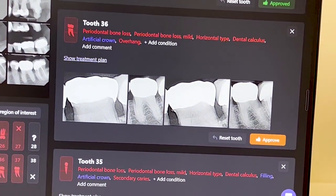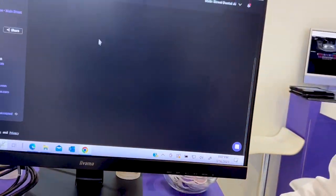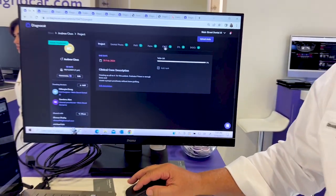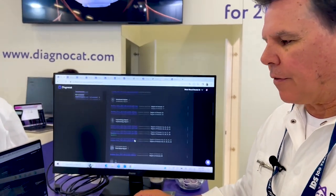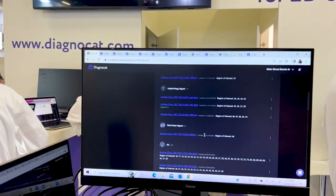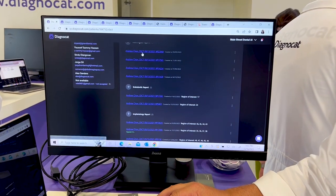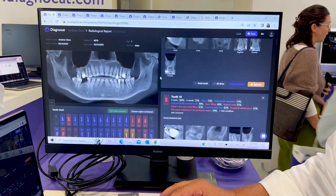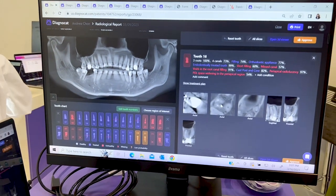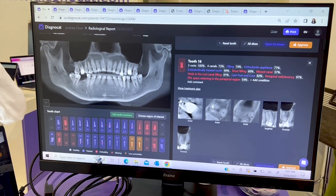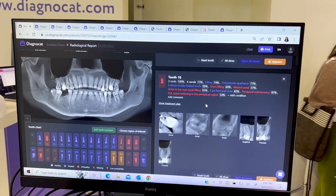We do 2D and 3D, so we can also do a CBCT. It'll find over 65 conditions on 3D. Let me show you a report — up comes the report just like the 2D, but you also have the slices so you can get a very detailed diagnosis by Diagnacat.